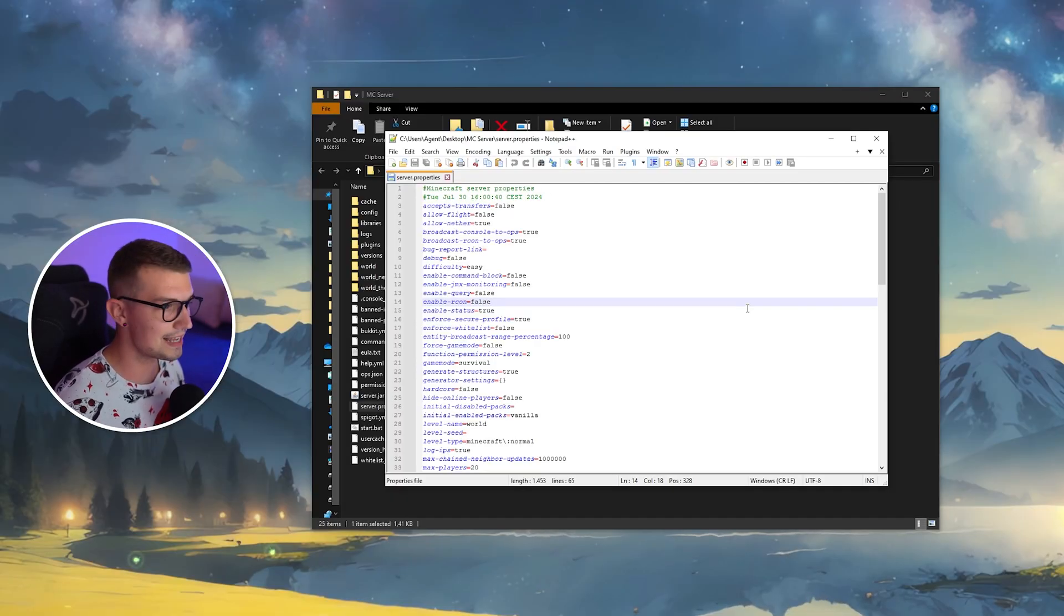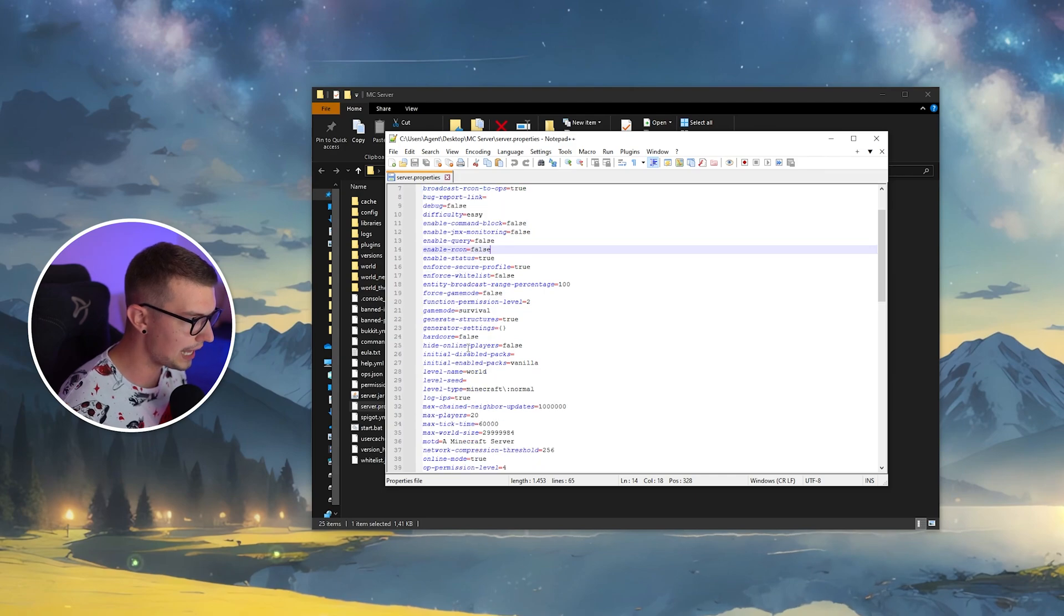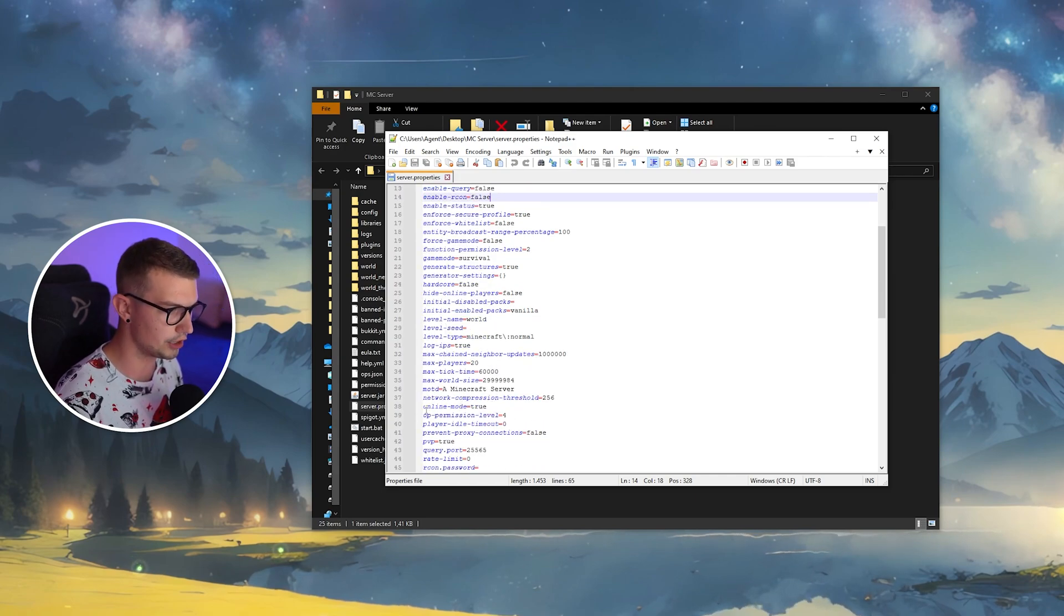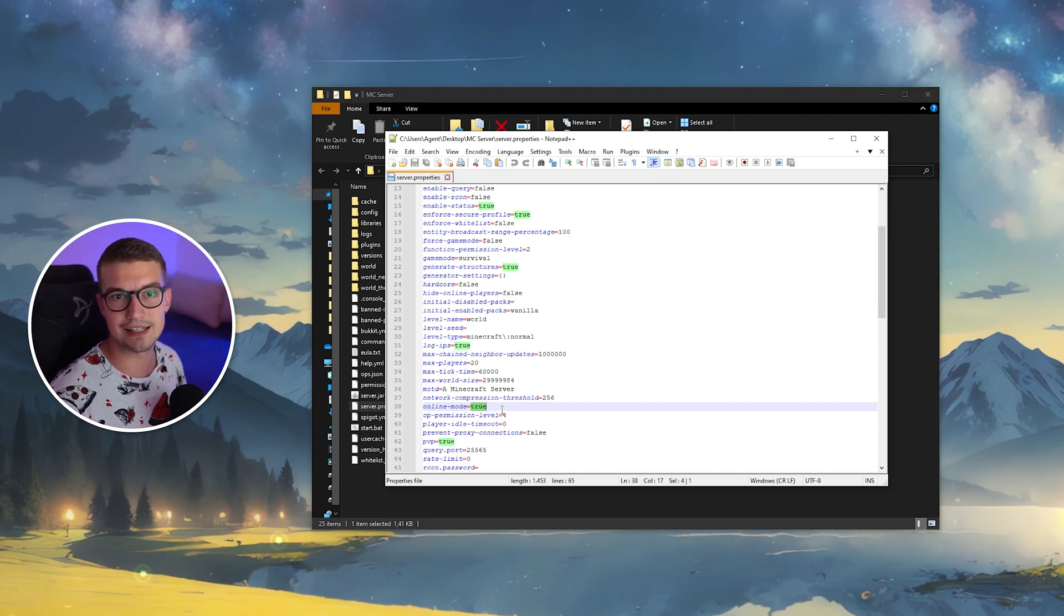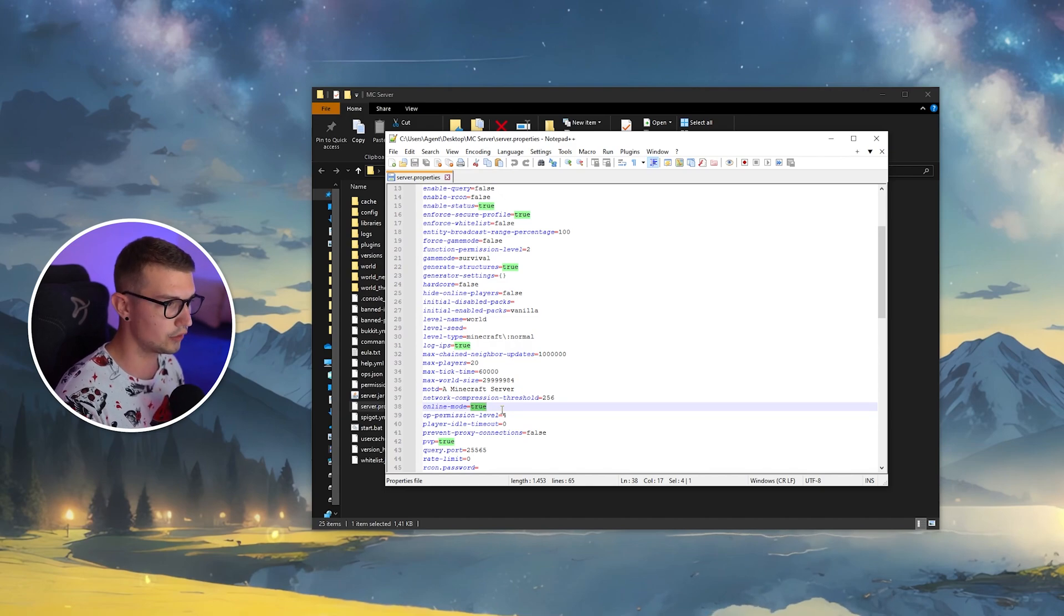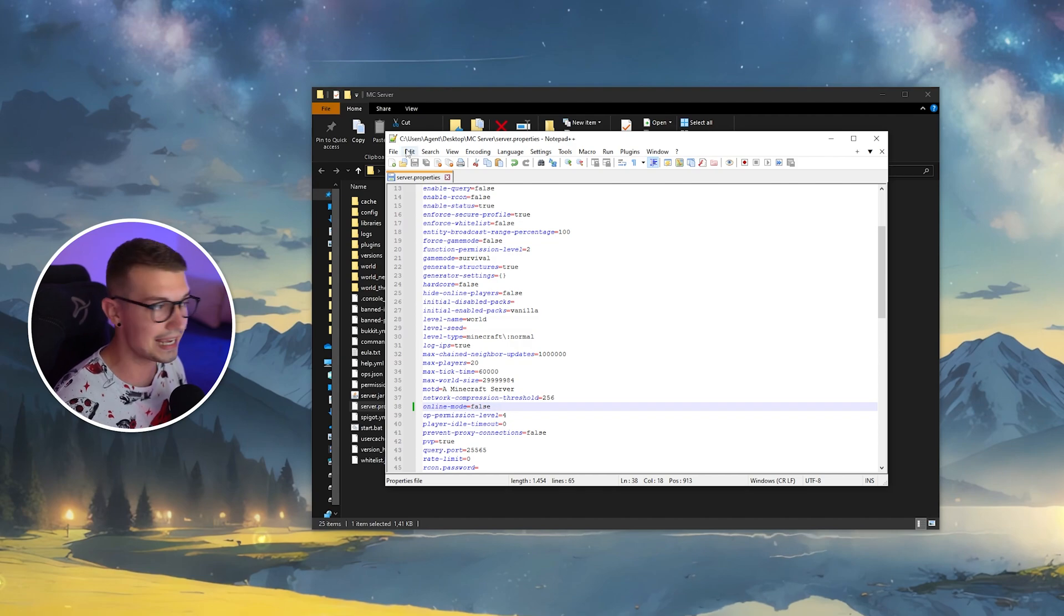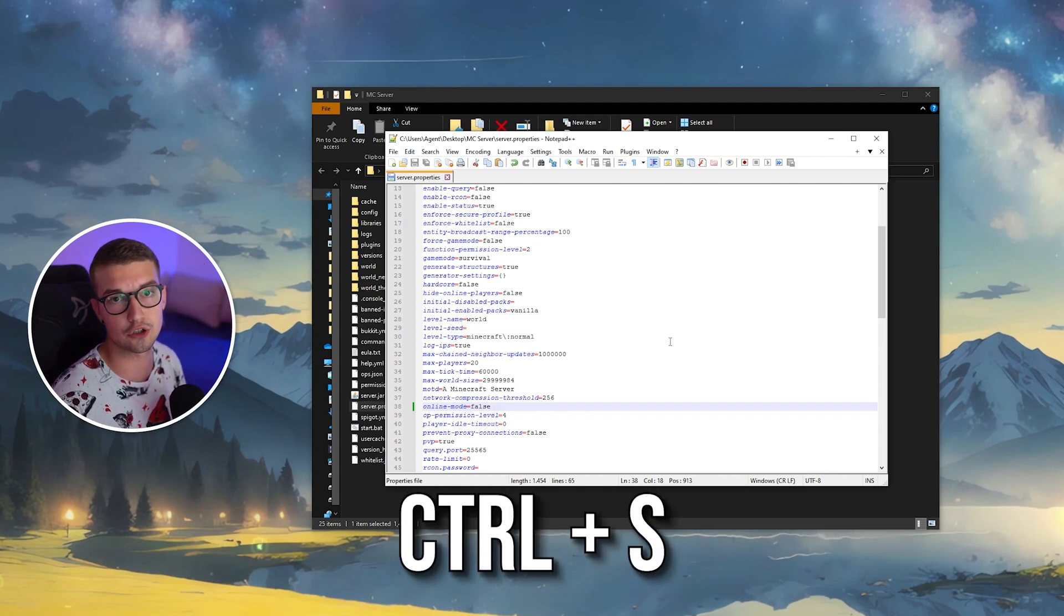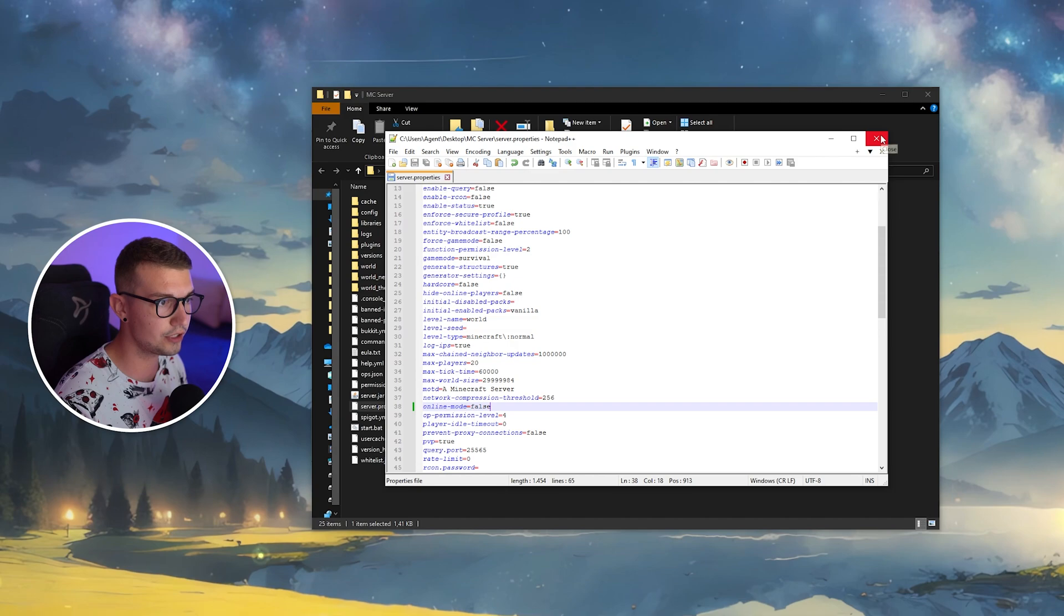So, now that you have the settings open up right over here, you'll have to scroll down until you find online mode right here. So, the online mode equals true. This is the issue that is causing the non-premium Minecraft to not work. Because it's online mode, it does not work. If you change this to false, just online mode equals false, you click on save over here or you click on control S, that will be everything.